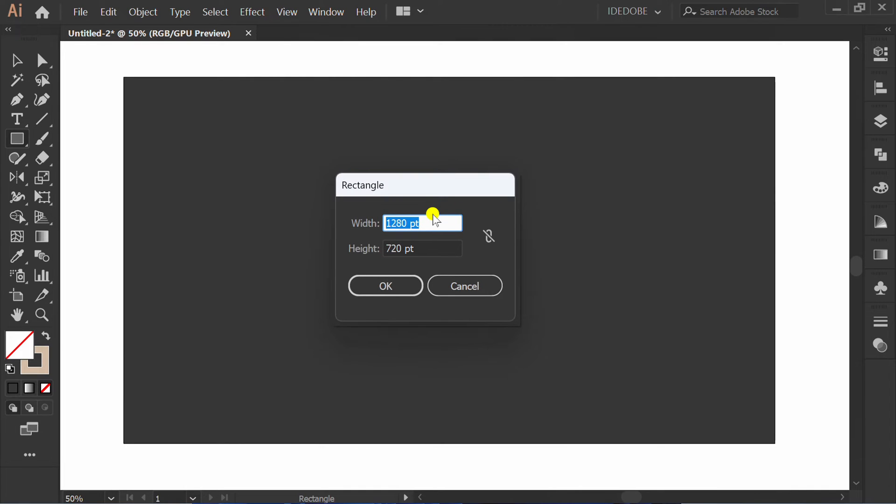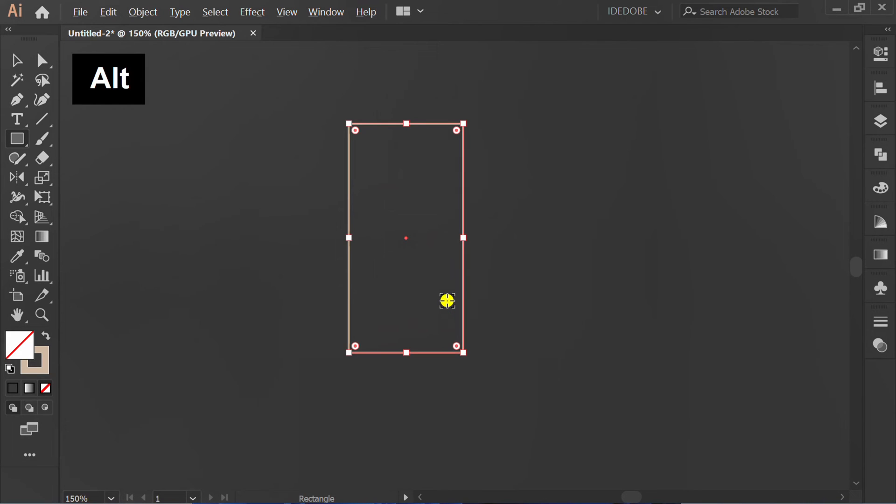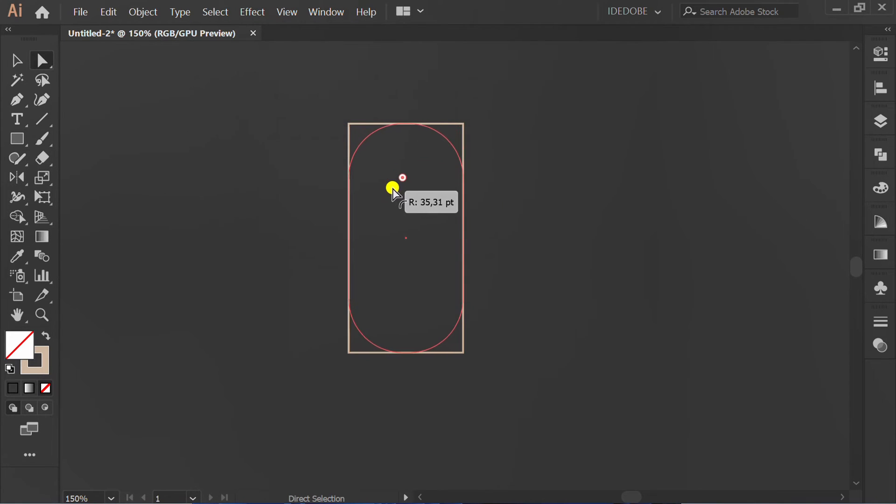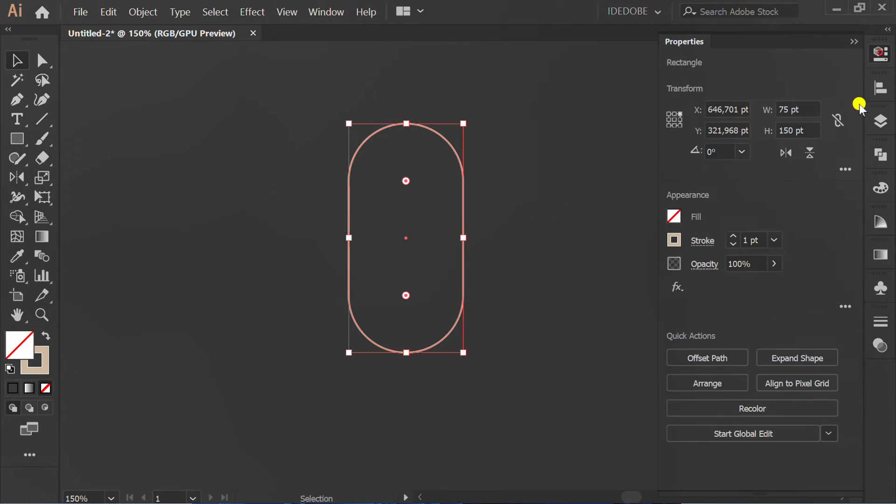Make a rectangle. Press A and round the corner. Set the stroke number.